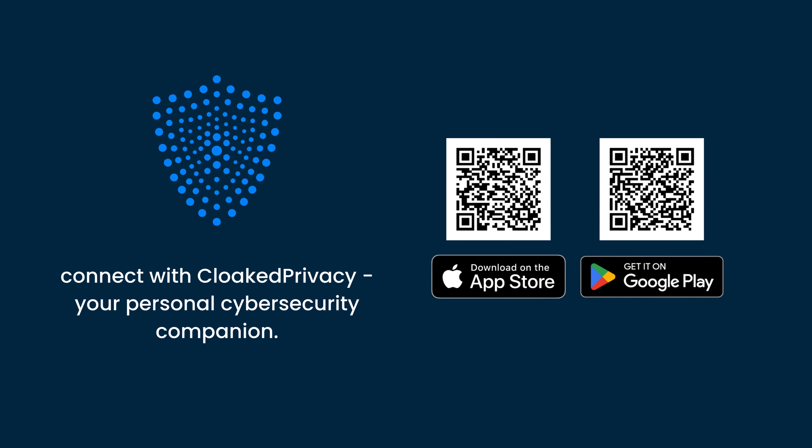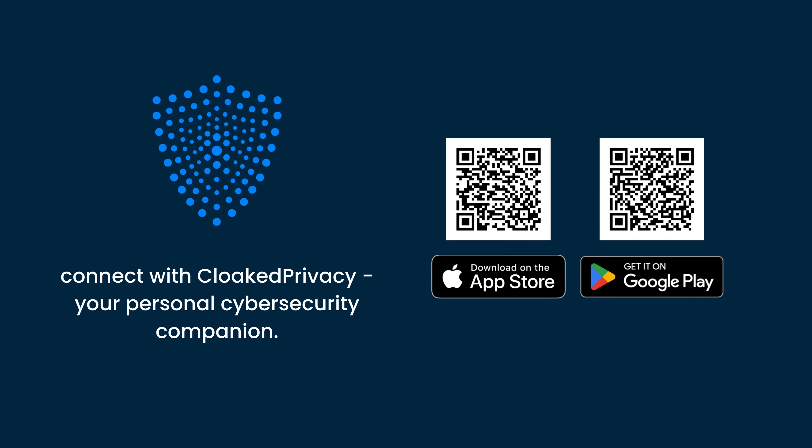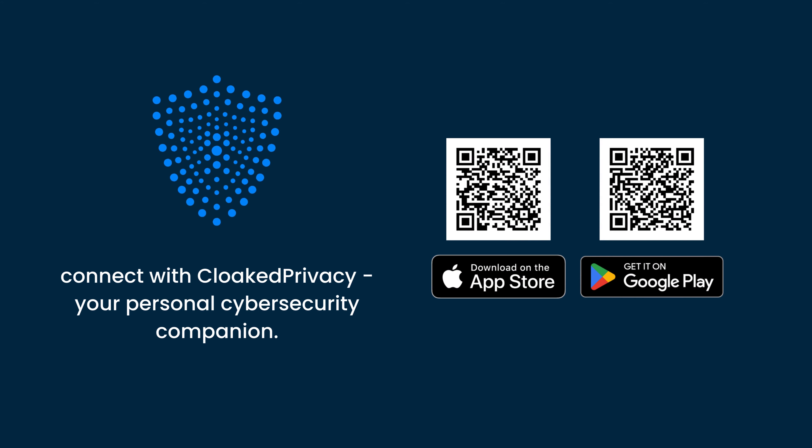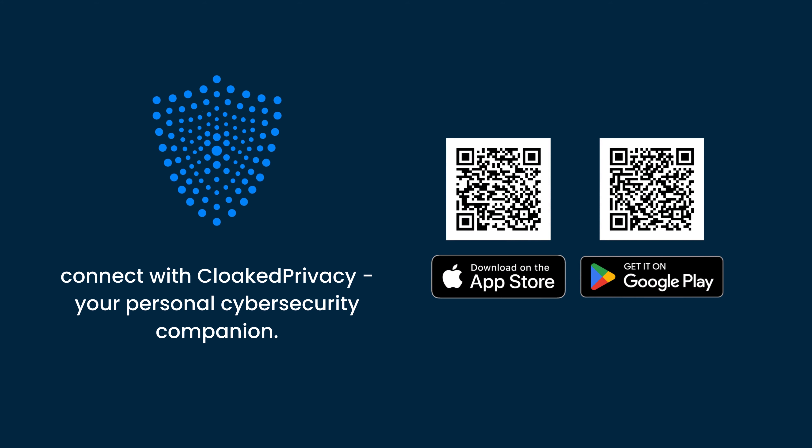For more information on digital scams like identity theft, connect with Cloaked Privacy, your personal cybersecurity companion.